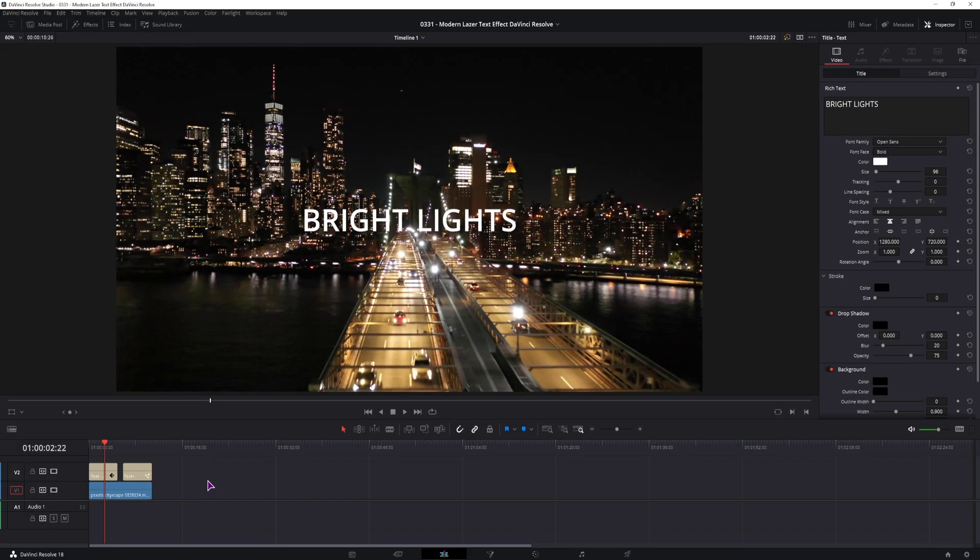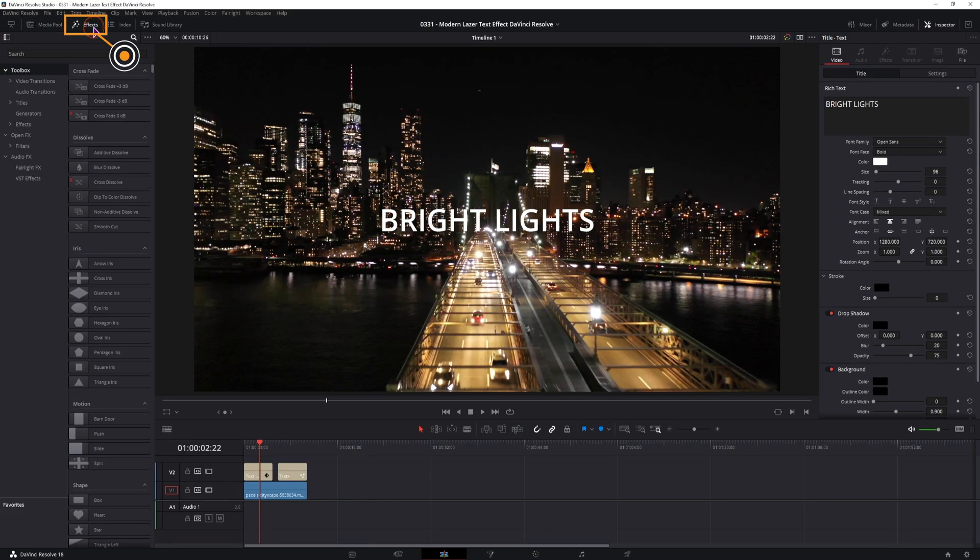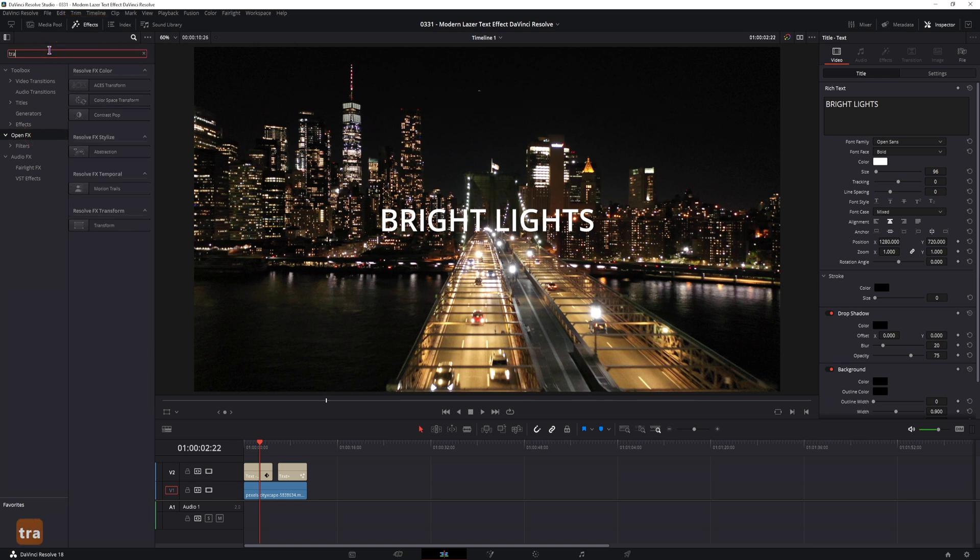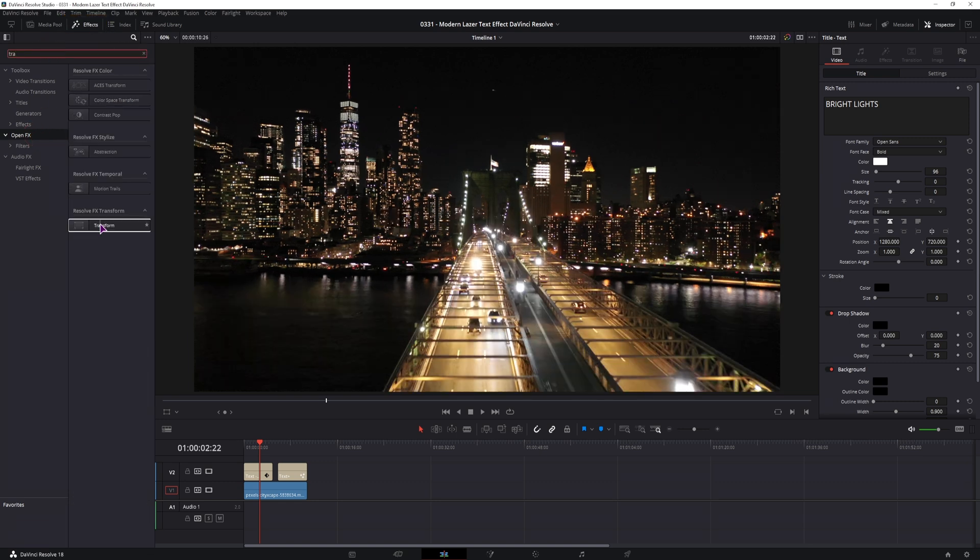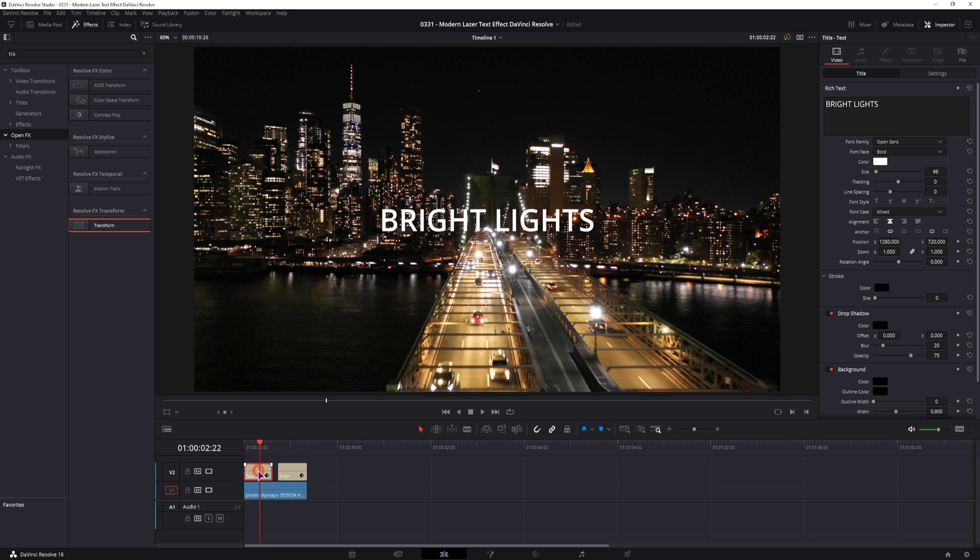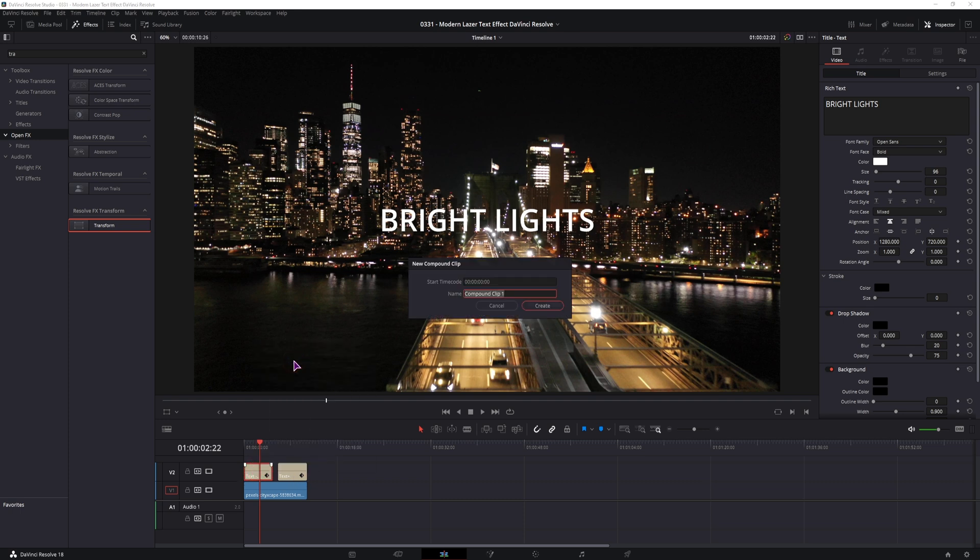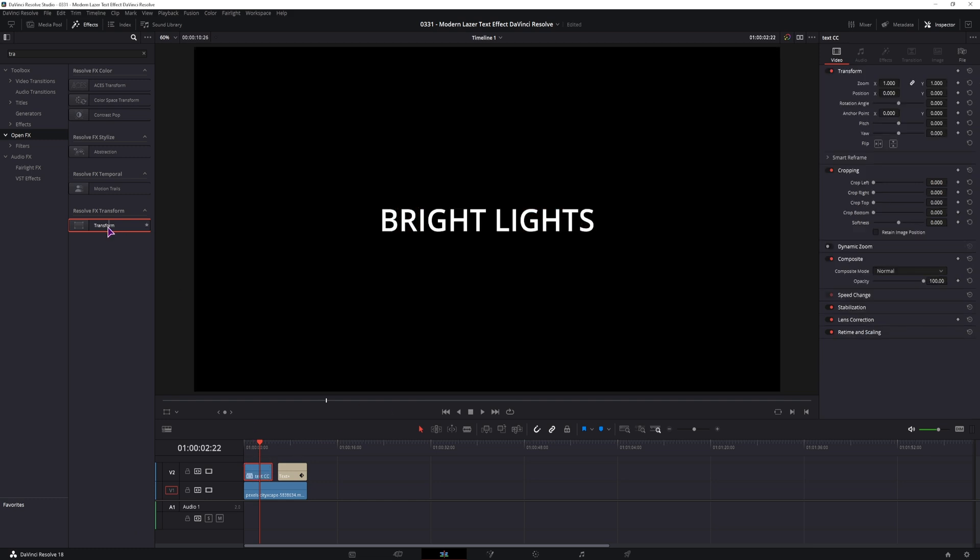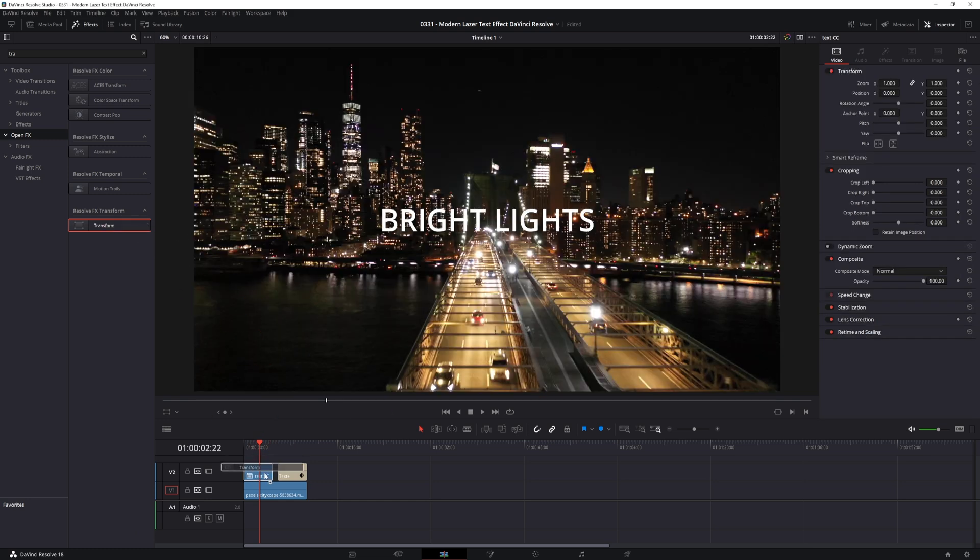Now to make this effect, we need an effect and we'll find it under the effects. Open effects, type in transform. This is the transform that you want. The one difference is you can't put it on the text title, but you can put it on the text plus. To use it on the text, you'll have to right click and make a compound clip. This will be text cc, and once I have the compound clip I can put the transform onto it.